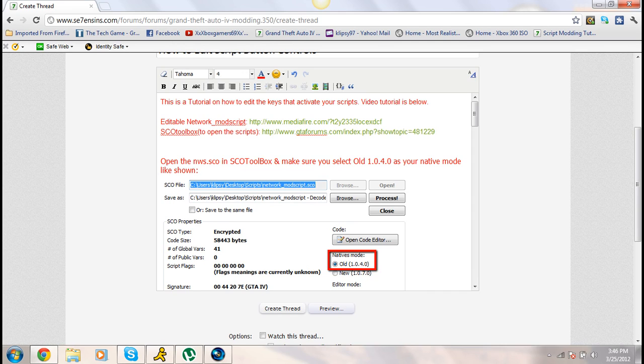I'm going to show you how to change the buttons on your functions for your scripts. Like, instead of going invincible with I, you can change it to P, or Q, or S, or any button of your choice — spacebar if you'd like.